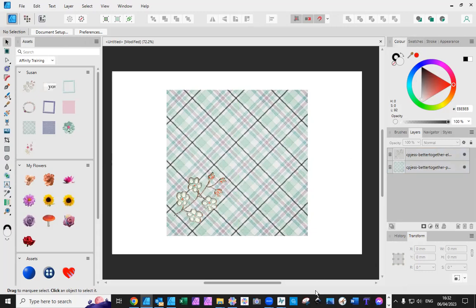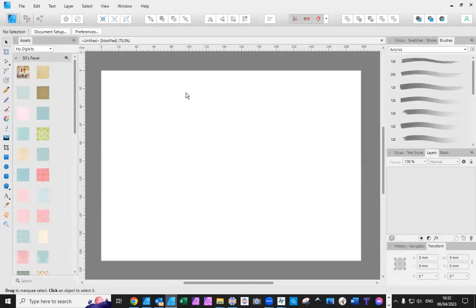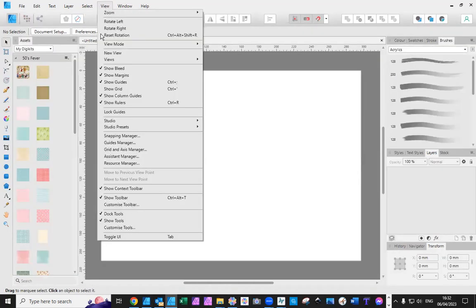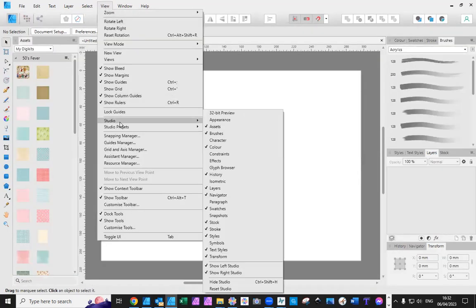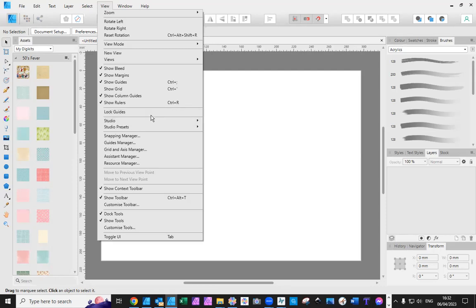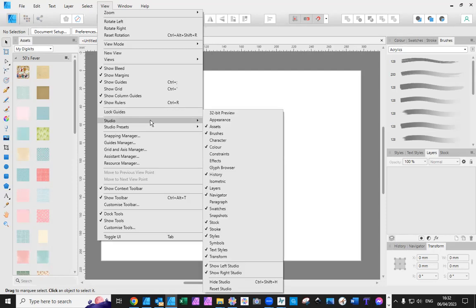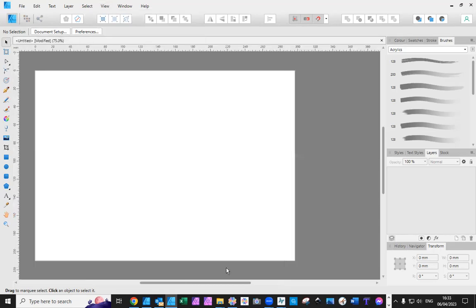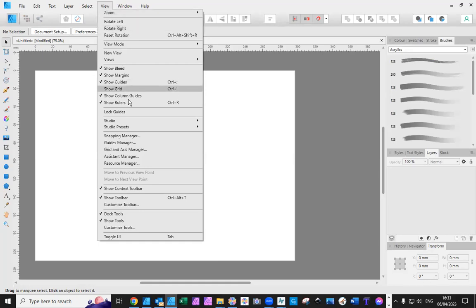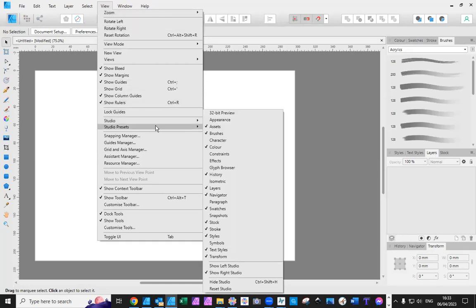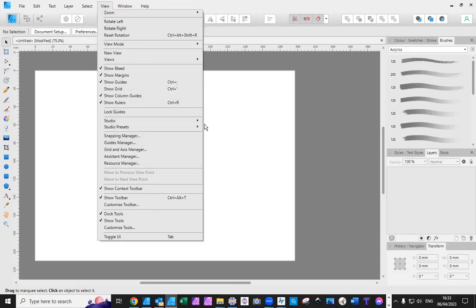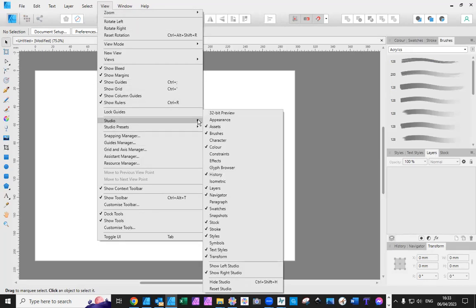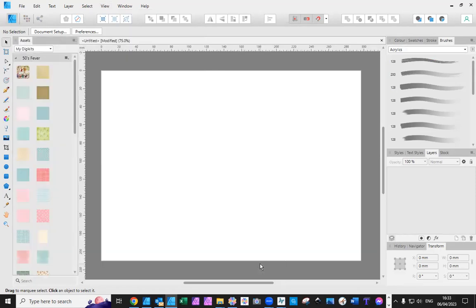So, version one, you need to go to view, studio, and there are all the things you might require all in there. You can also do, when you're on there, you can also say show left studio, show right studio. So, if you don't want to see it, you can switch it off. And when you're ready to use it, you go to view, studio, studio, and you say show again. That's for the left as well. Depending on how much room you want on your screen, you can do that with the left or the right studio.